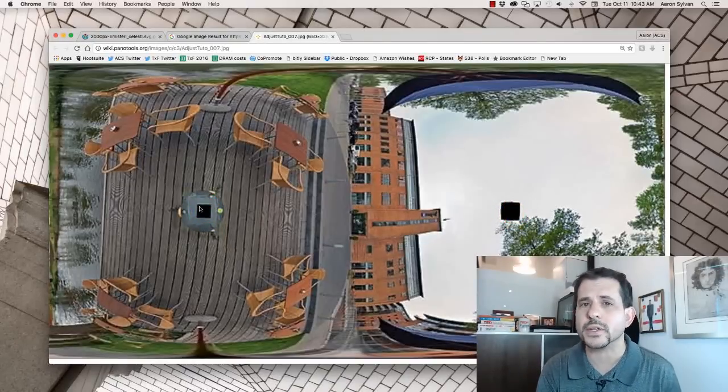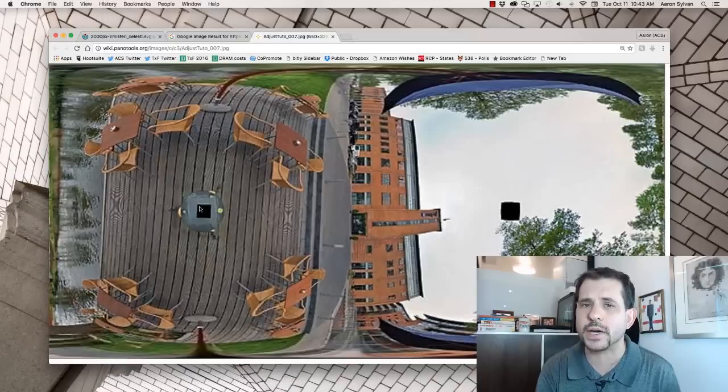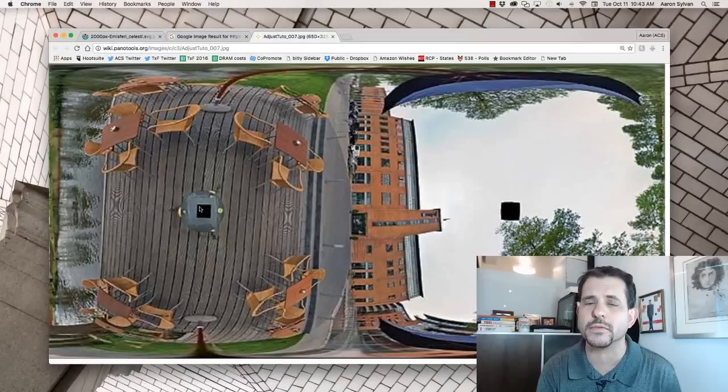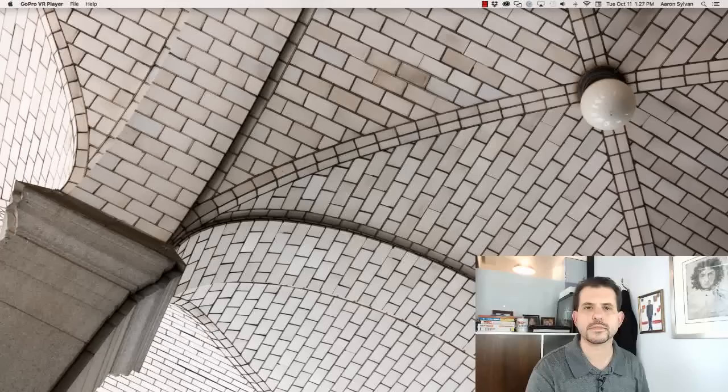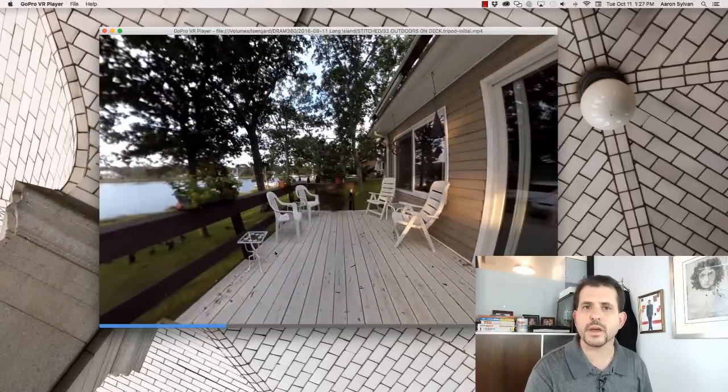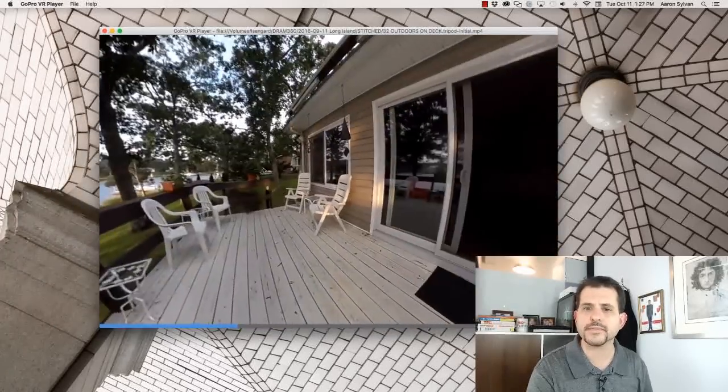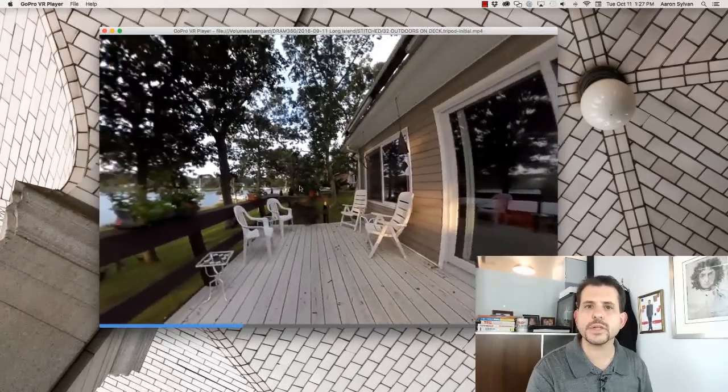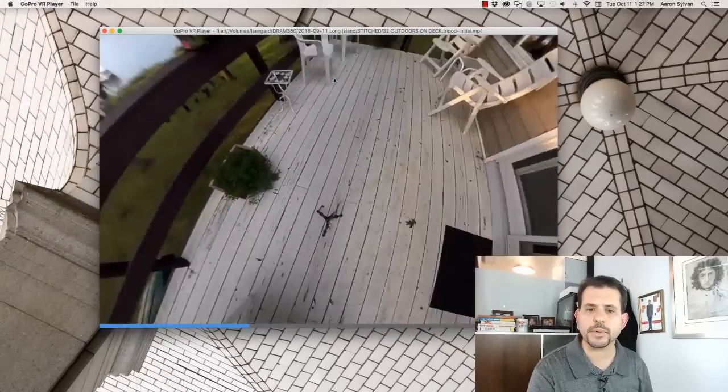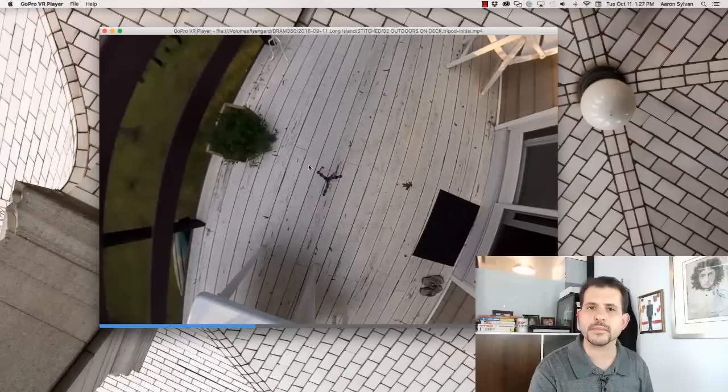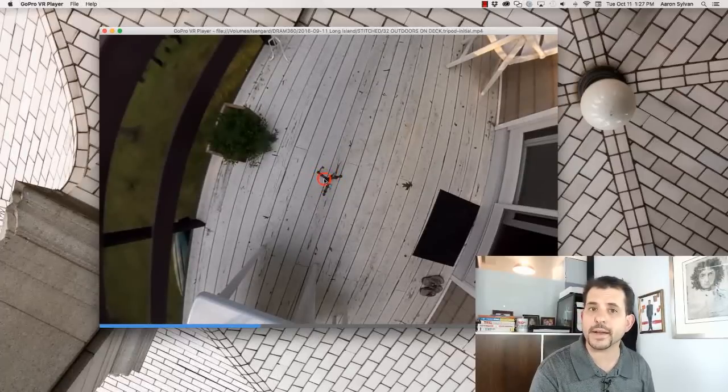I'm going to show you how to take out the tripod using Autopano Video and Autopano Giga. Let's work on this one. The 360 video looks okay, but we really don't like this tripod down at the bottom. Let's get rid of that.